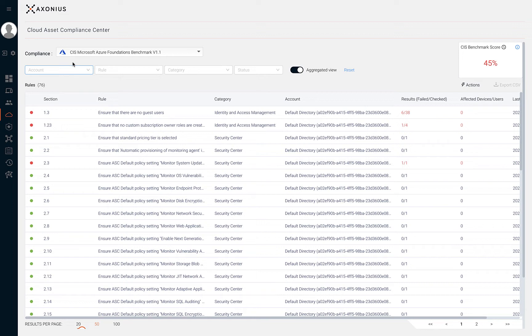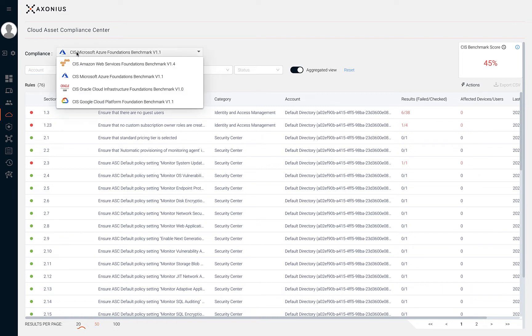These standards contain consensus best practices that can help safeguard systems against today's evolving cyber threats, and most importantly, for evaluating your organization's cloud security posture. Cloud Asset Compliance supports CIS Amazon Web Services Foundations Benchmark,